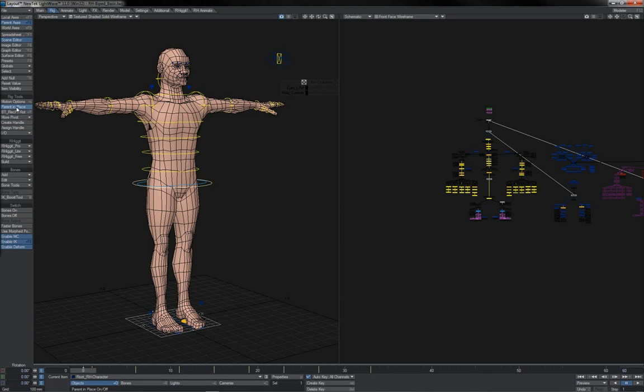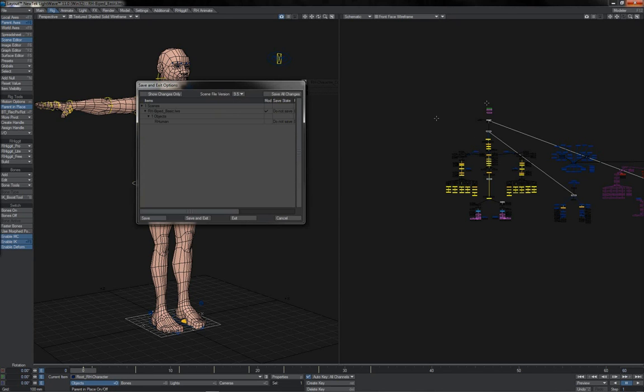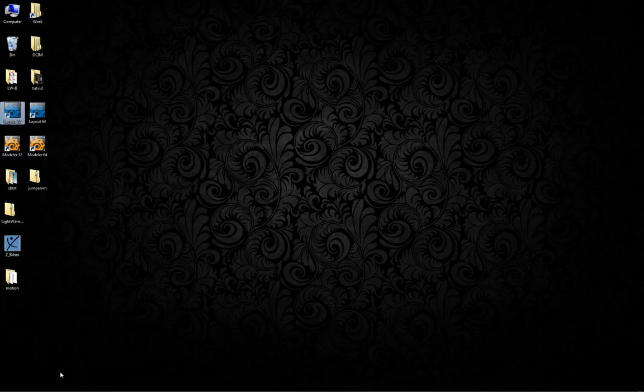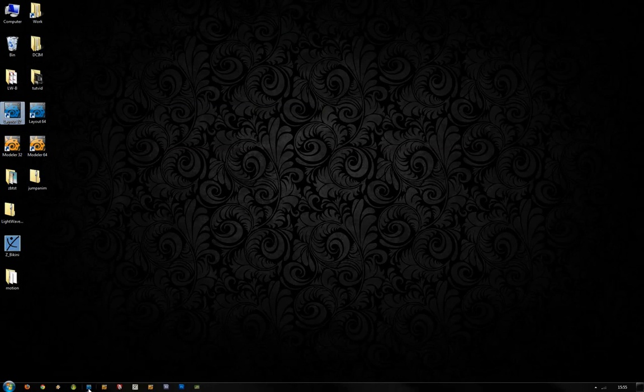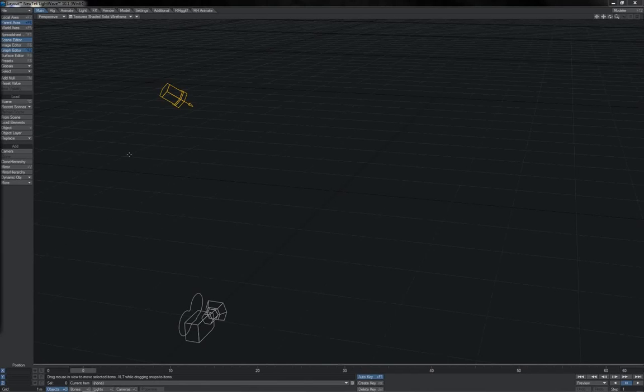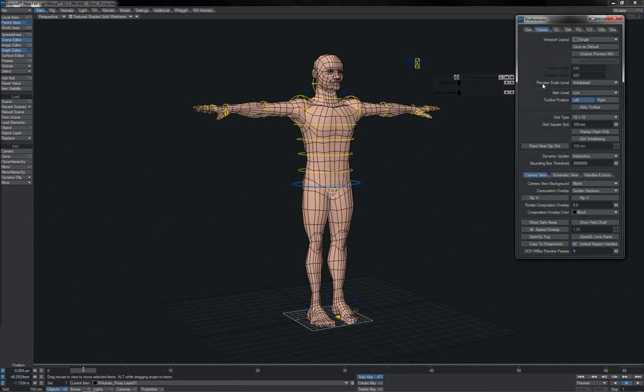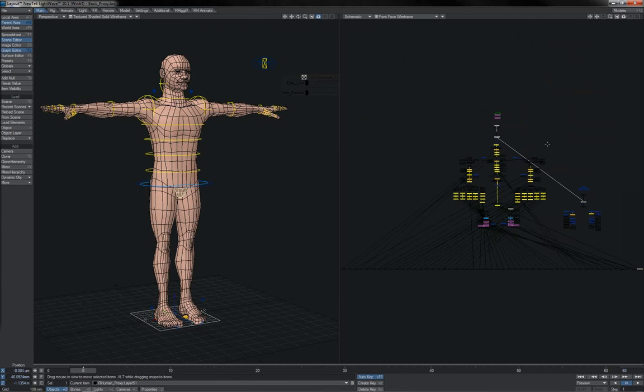Now, if we're not doing this in 11, there are further bugs in the Merge Motion Envelopes, which, if you're not using version 11, means that you can't use that process. So if you're on an earlier version, such as 10.1, 9.6, then here is how you do it instead.